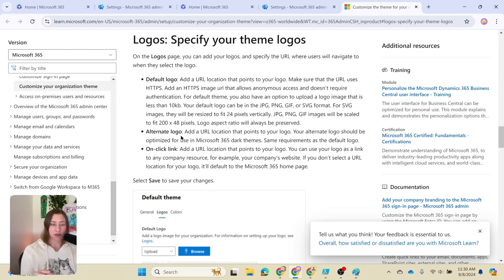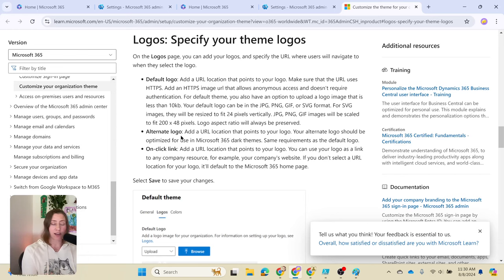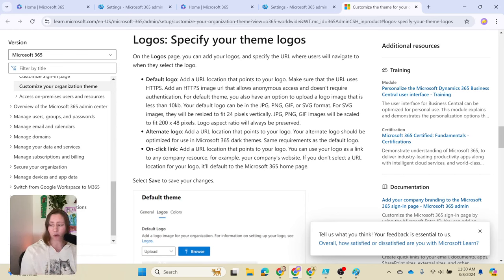Actually, if you use something that's the exact size that they recommend here, it's going to be blurry depending on what your DPI on your image is. I actually like to about triple the size that they're going with here for the file, and then let the platform scale it back down for me.